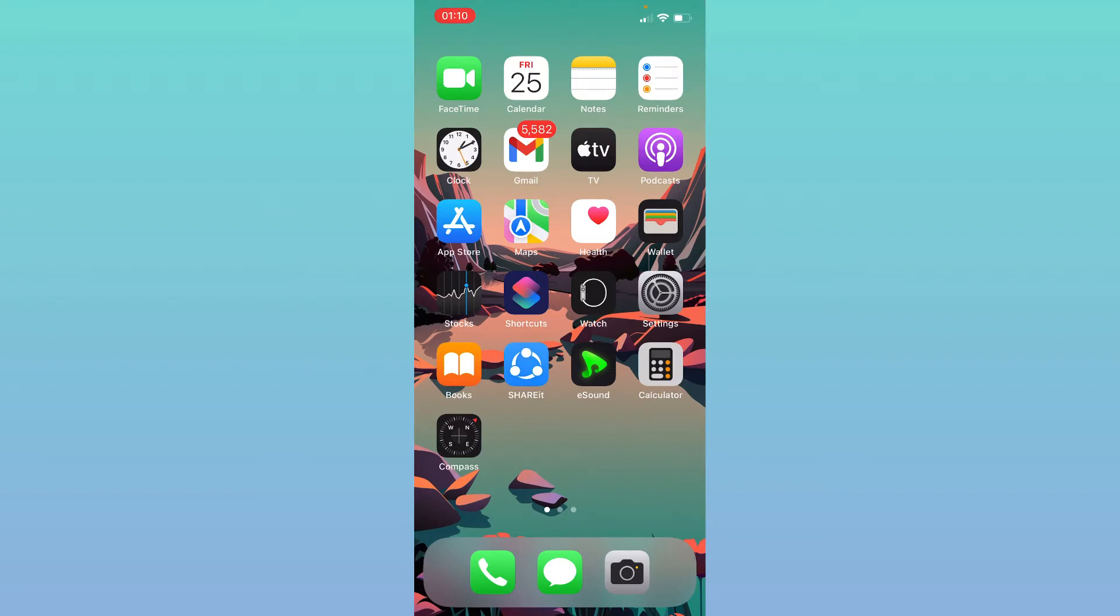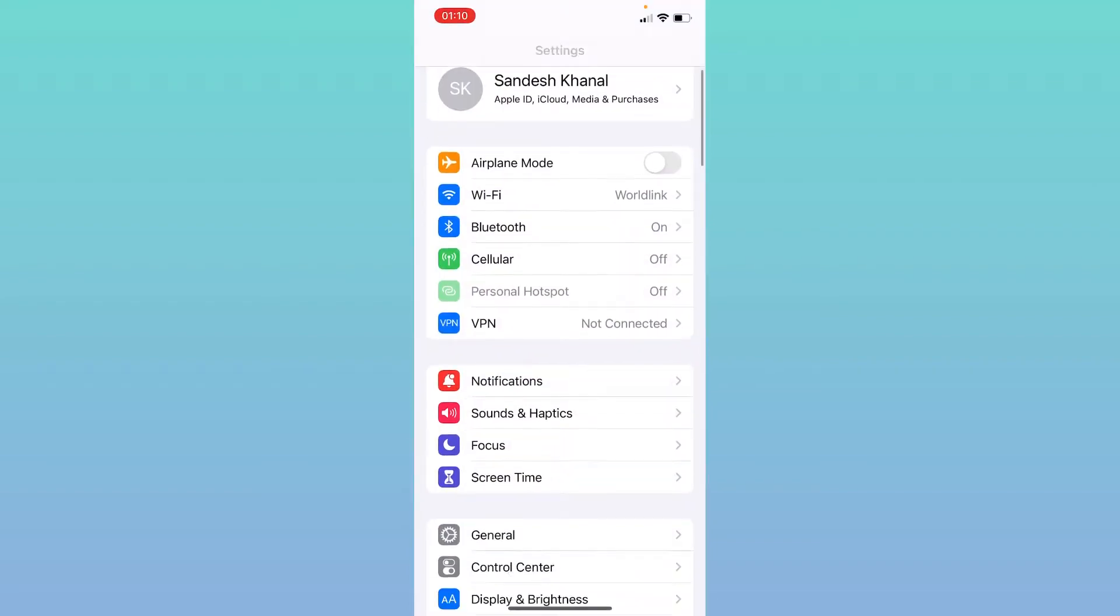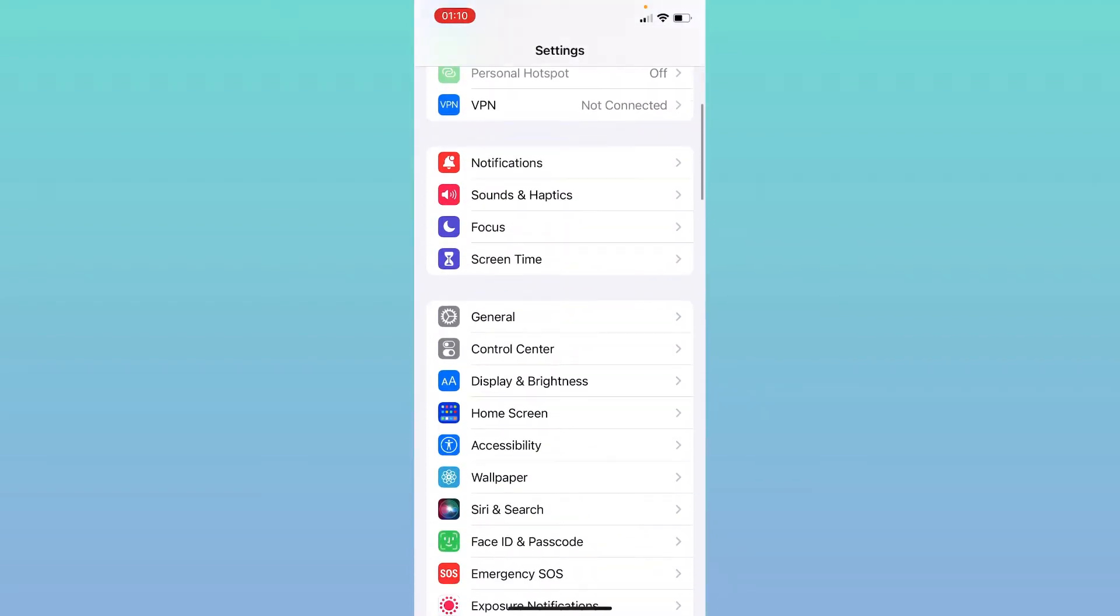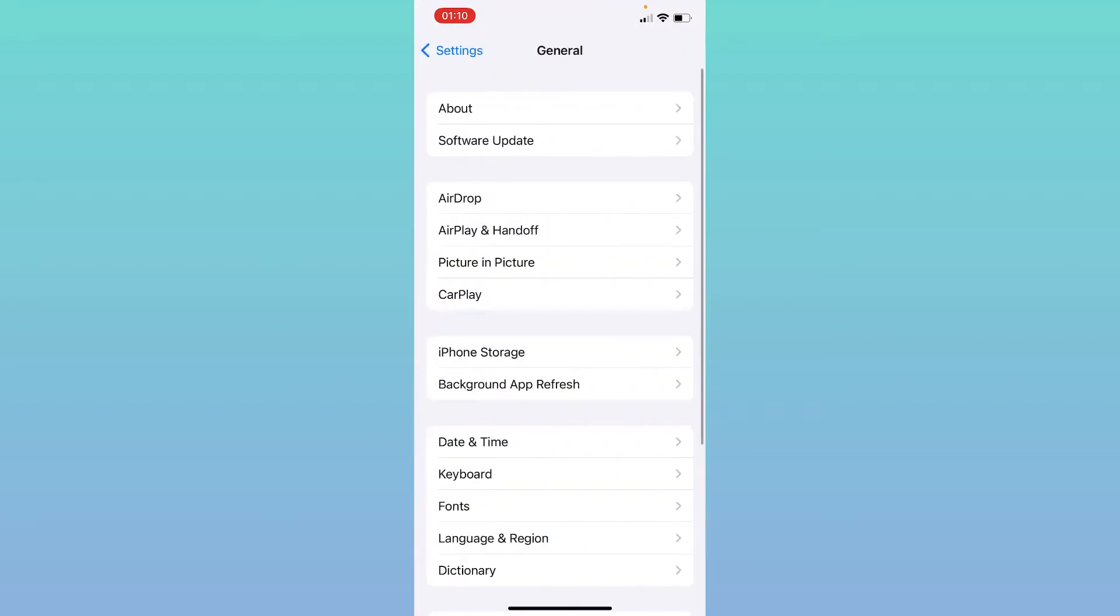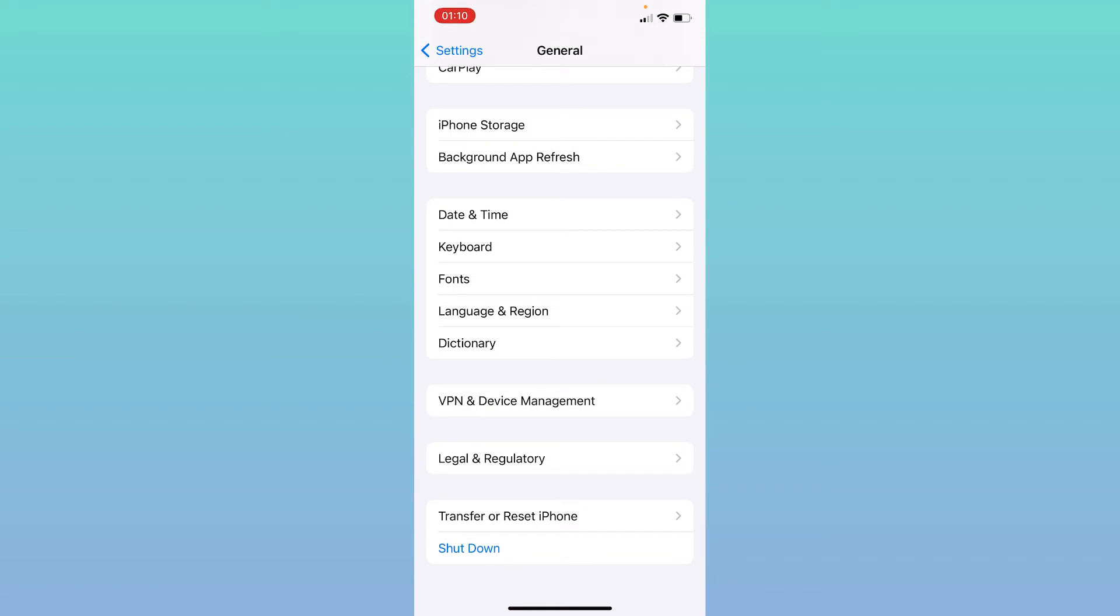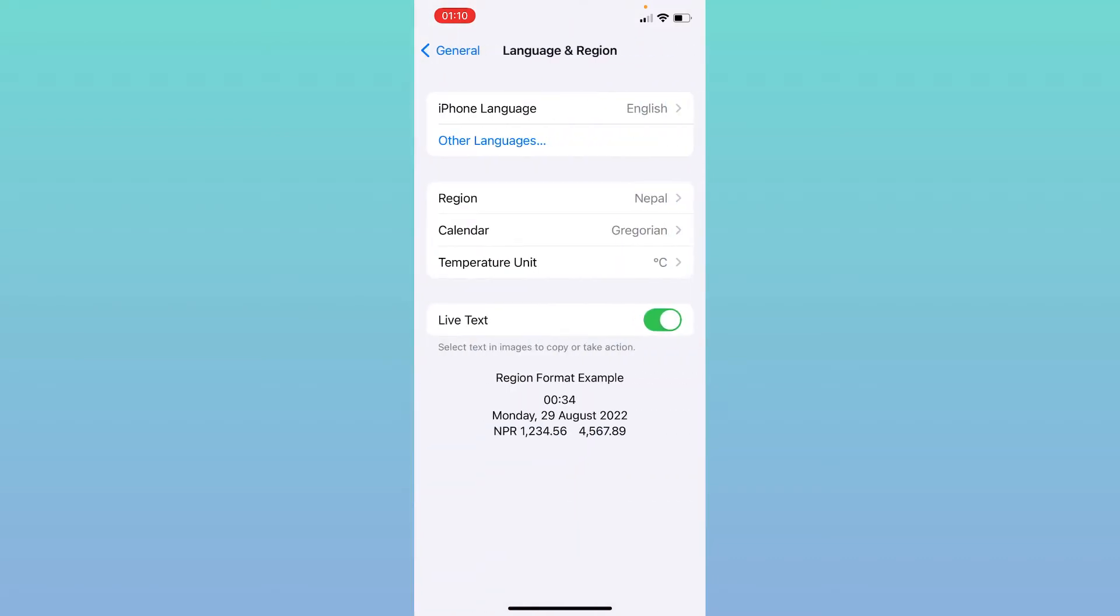Then tap on Settings. Under Settings you will find the option of General. Click on General. Under General you will find the option of Language and Region. Tap on Language and Region.